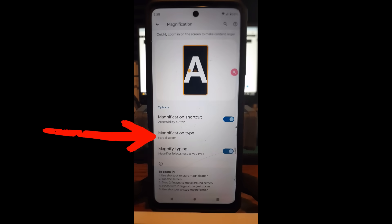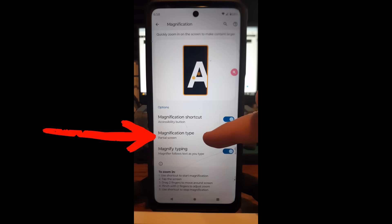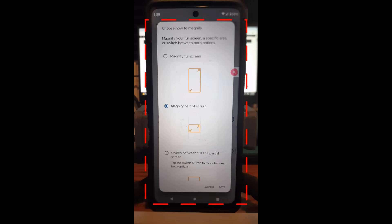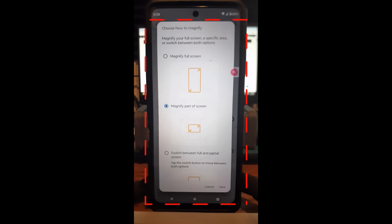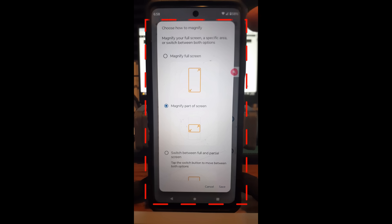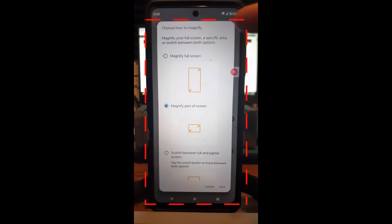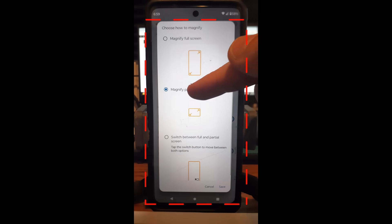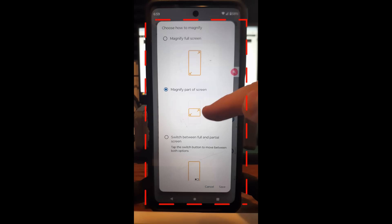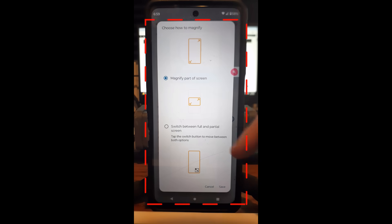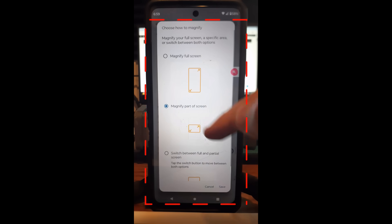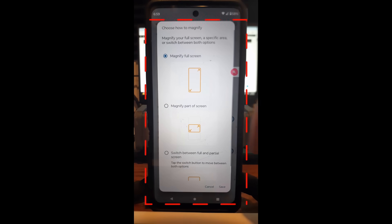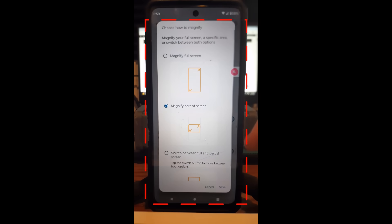Now that it's turned on, we want to set it up the way we want to magnify — that's the next one down: Magnification Type. Tap on that. Right now it says partial screen. Here you can set how magnification shows up: magnify your full screen, a specific area, or switch between both. Full screen magnifies everything; partial screen gives you a rectangle you can move around. I find the switch option more confusing — I like just having the area I want to read magnified.